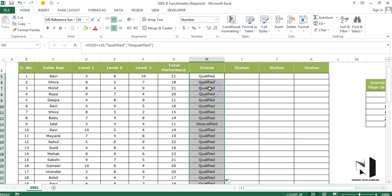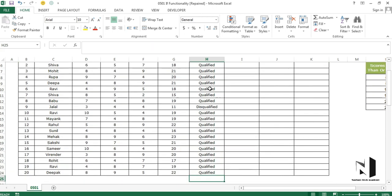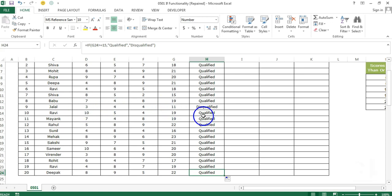So if I go a bit down, I can see that almost everyone is qualified except one person who's disqualified. Thank you.